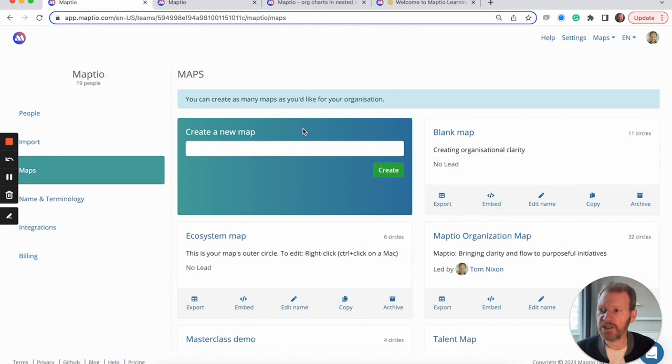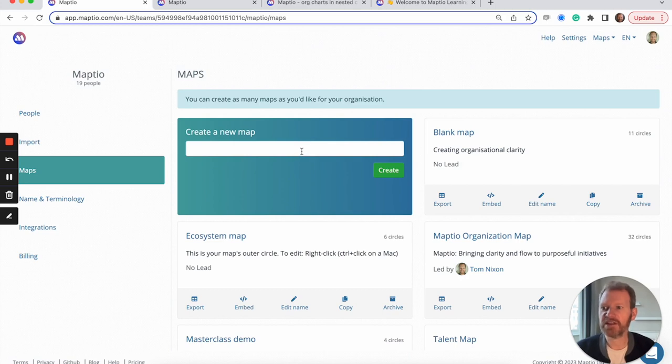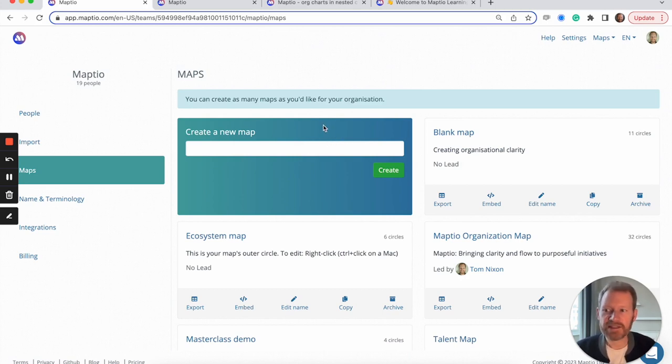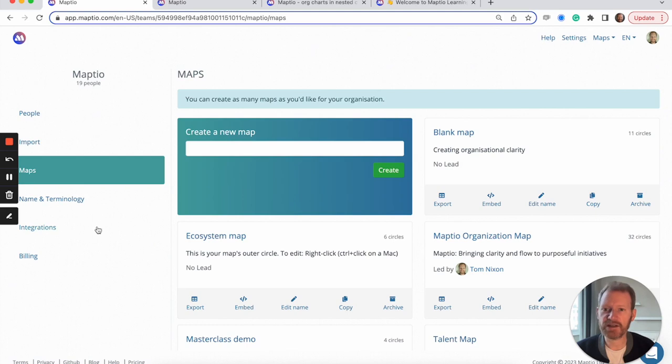This can be really useful if you want to model a potential new structure or have a separate map for a different view, such as a talent map or a map of your wider ecosystem. And we deliberately made MapTO simple and flexible so you can find all sorts of creative uses for maps in nested circles.